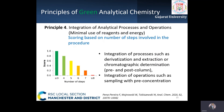The fourth principle relates to integration of analytical processes and operations to save energy and reduce the use of reagents. Decreasing the number of analytical steps as much as possible will lead to savings in material costs, energy, and time.